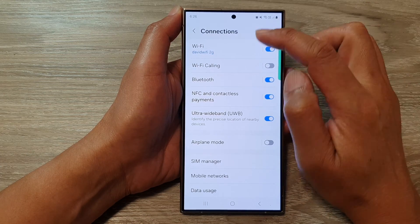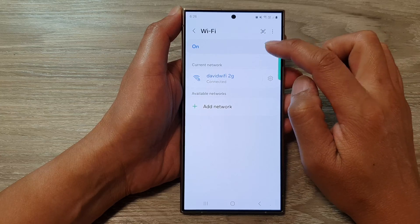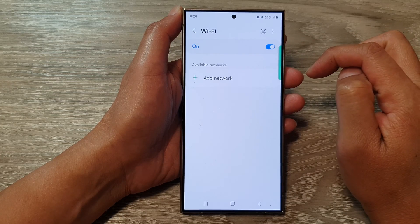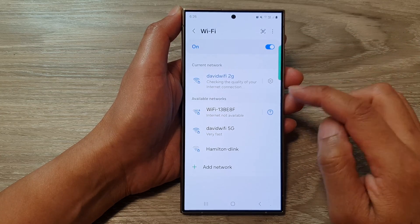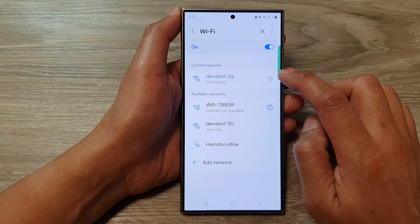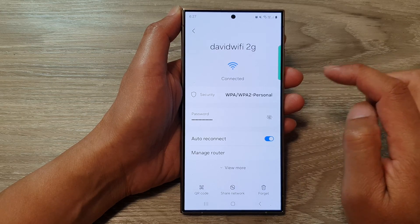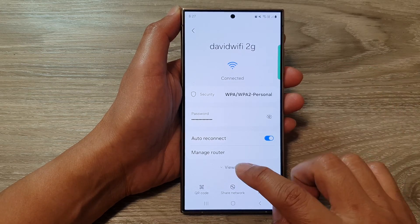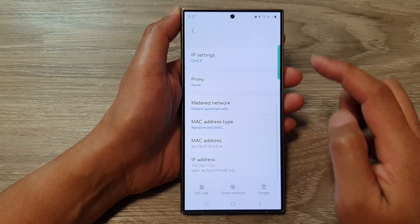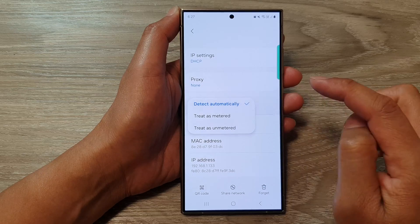After that, tap on Wi-Fi on the left-hand side panel. Make sure you switch on Wi-Fi. Then go down and tap on the settings icon right next to Wi-Fi. Now tap on View More and scroll down, then tap on Metered Network.